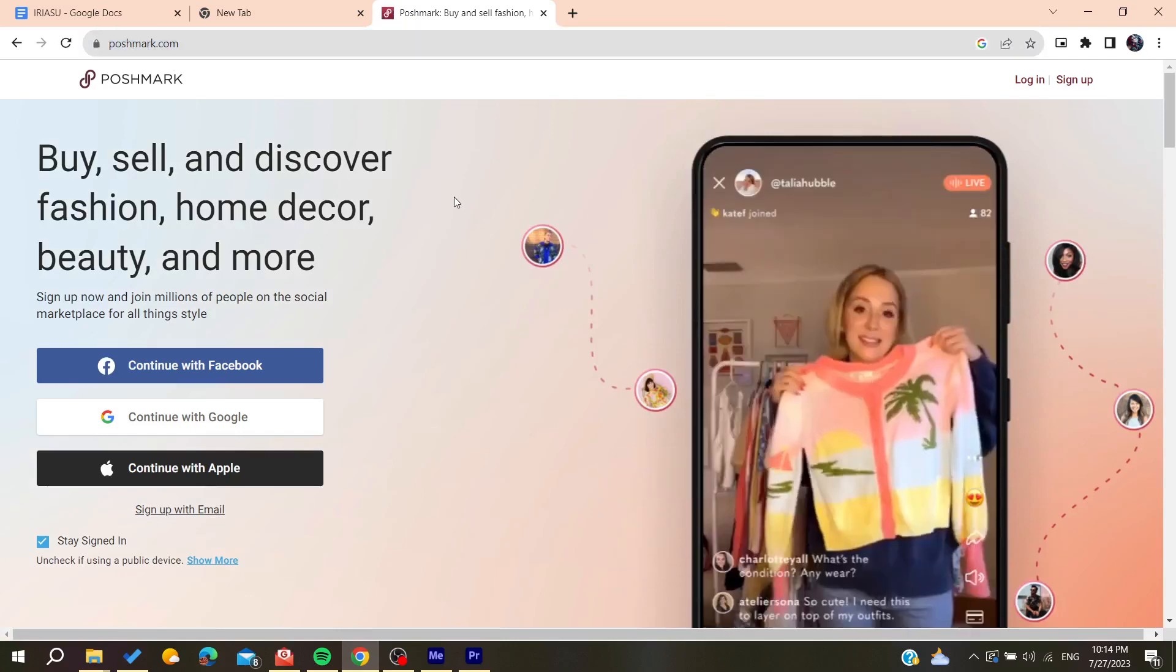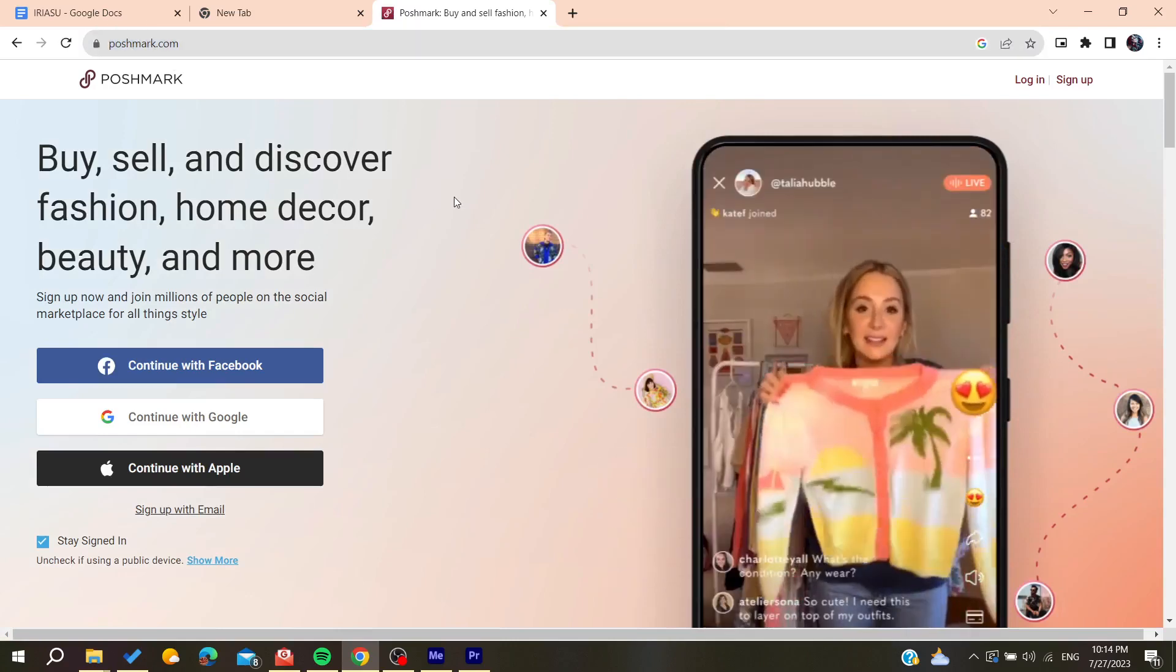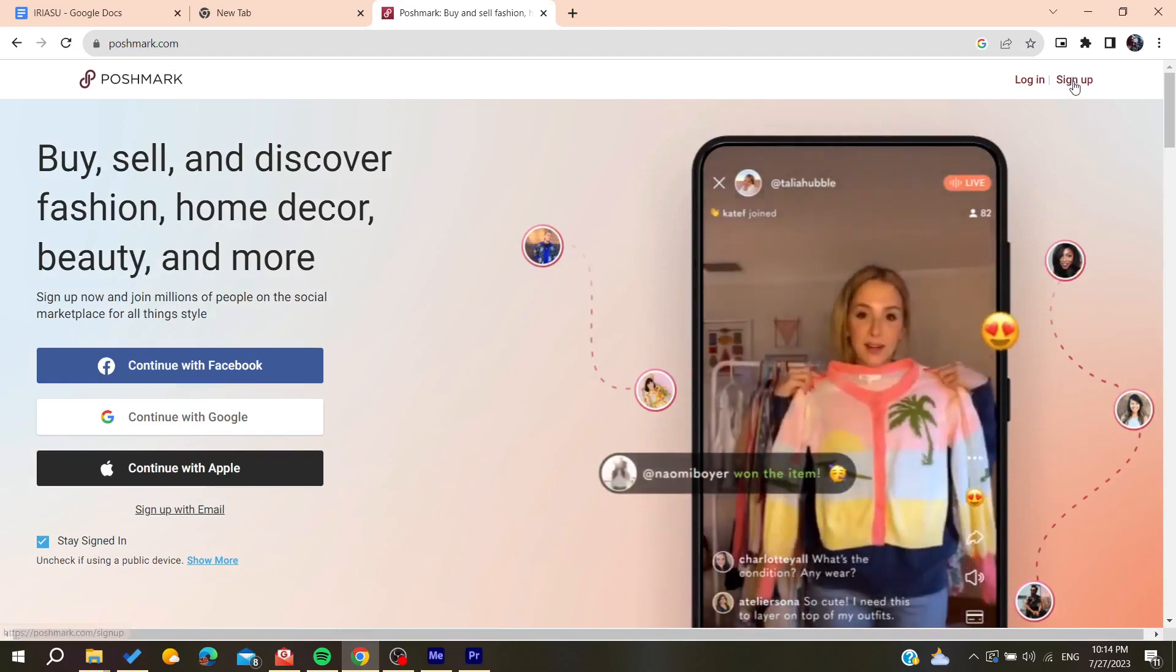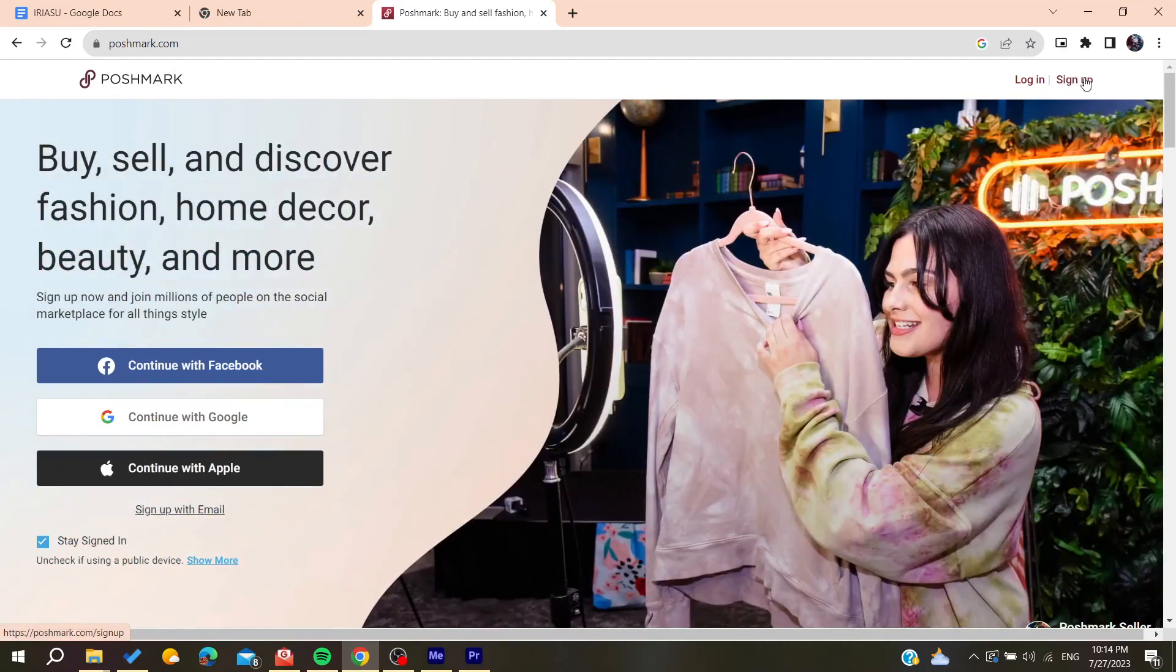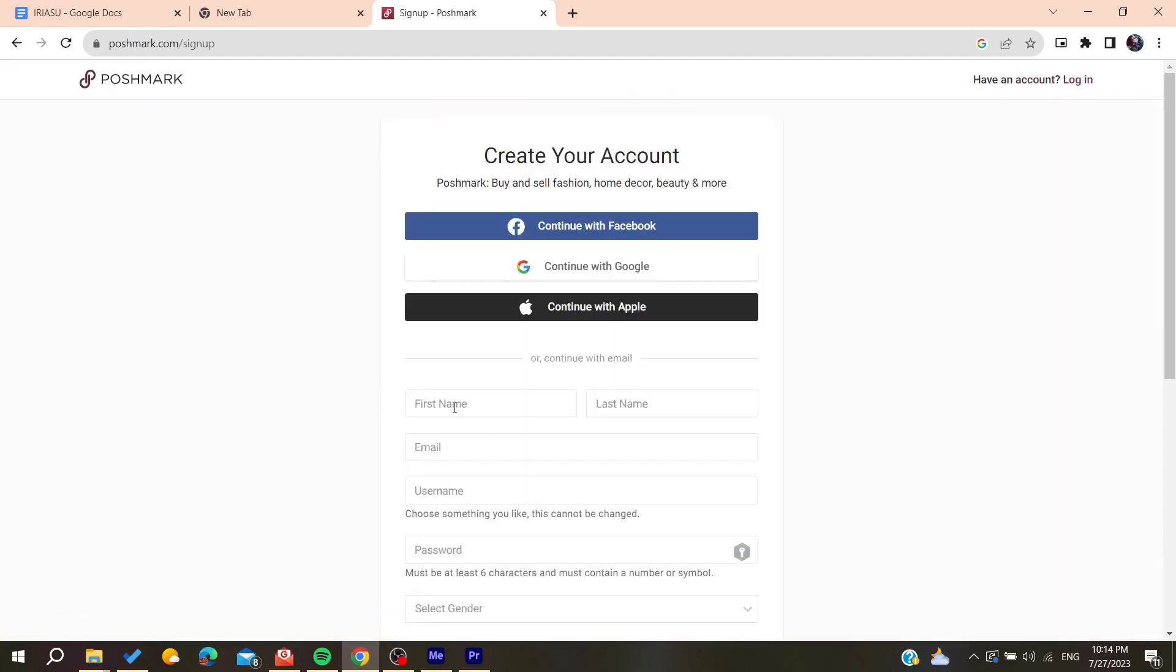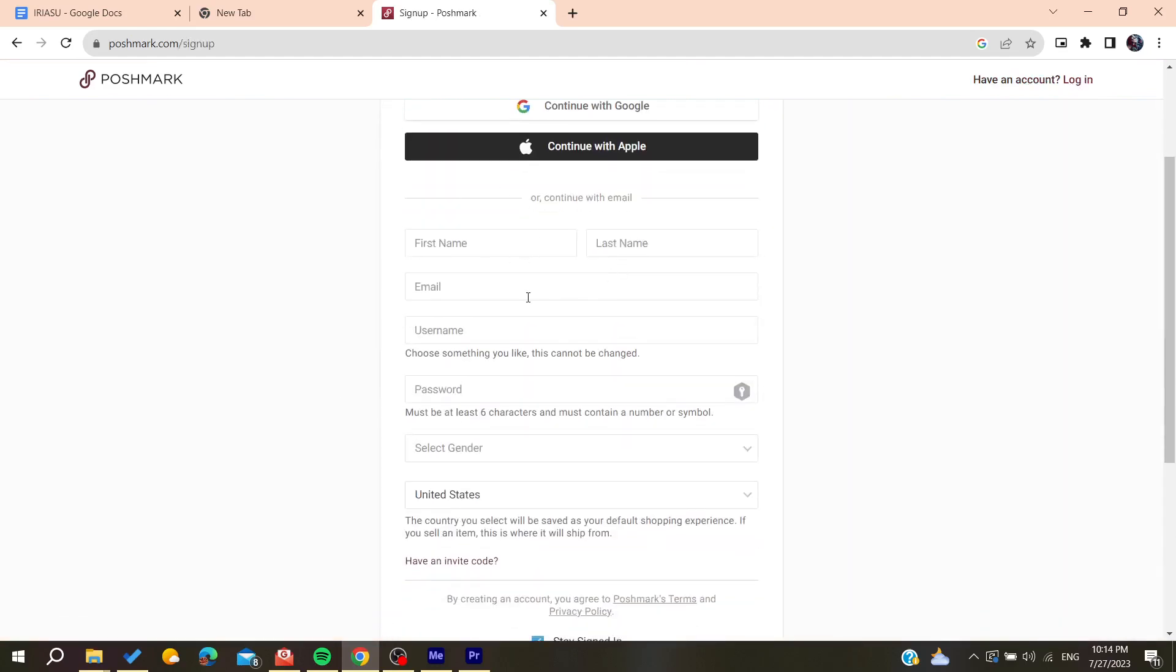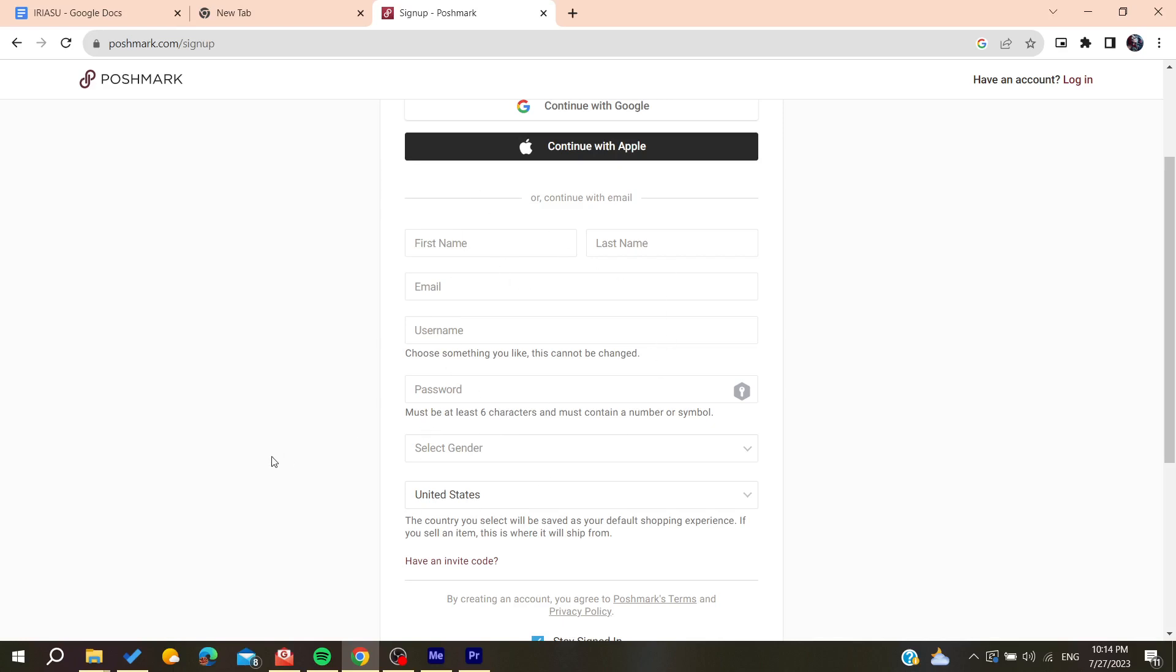You'll need to have an account on Poshmark. Either you can click here on sign up or just click sign up with email, and it will take you to the sign up page. Now you need to fill in all this form and then click next.